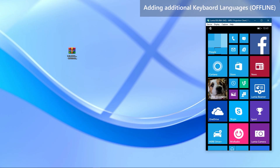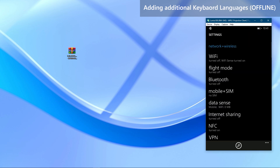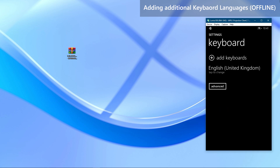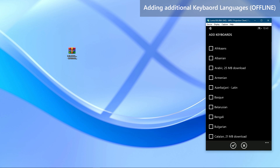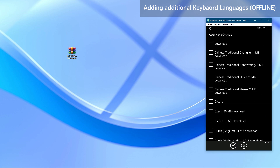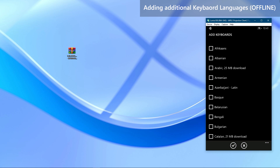We are onto the optional part of the video about installing keyboard languages fully offline. If you go to Settings, then to Time and Language, and to Keyboard and try to add another keyboard language, you will have to download each of them before you can use them. Since those download servers can also go offline in future, we will show you how to add these files fully offline to phone.